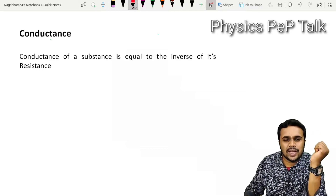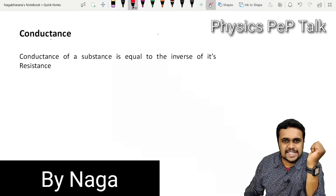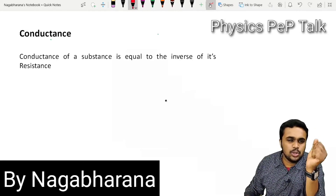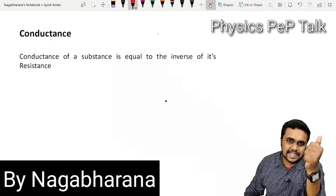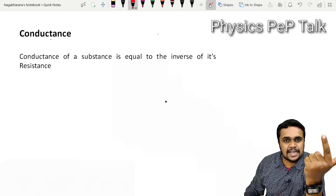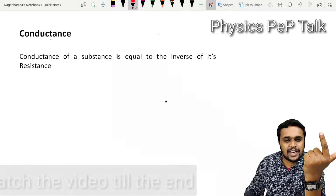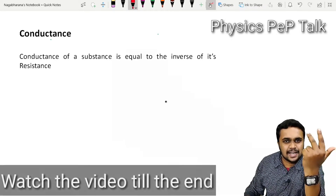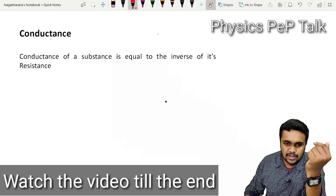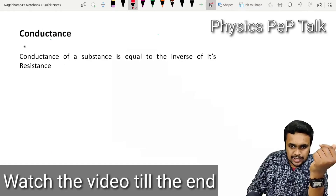Hello students, welcome to Physics Pep Talk. This video is called What is Conductance, What is Electrical Conductivity, and What is Current Density. First: Conductance.